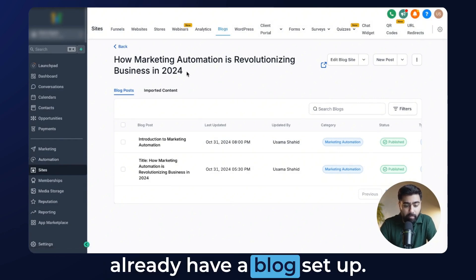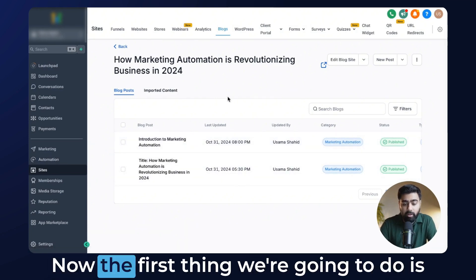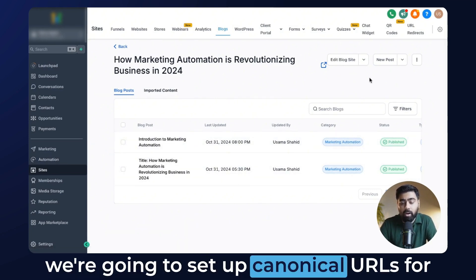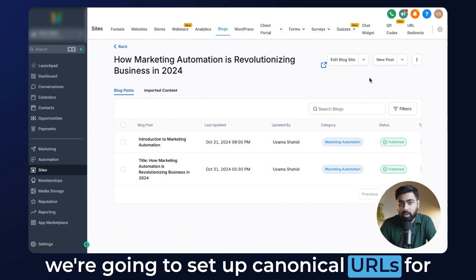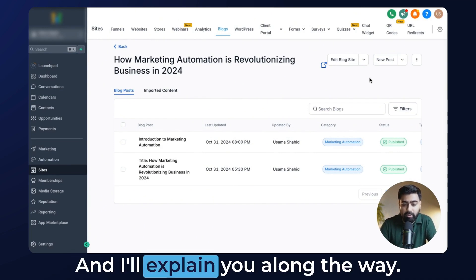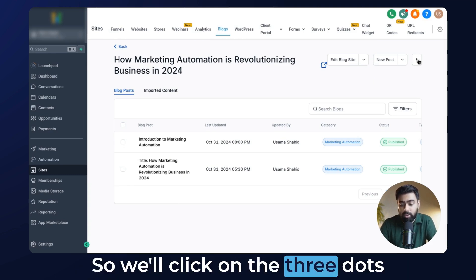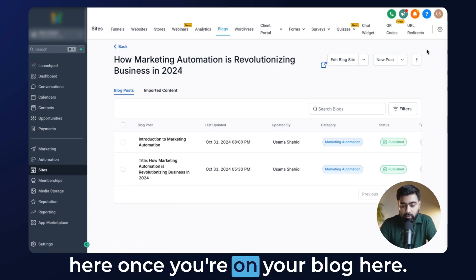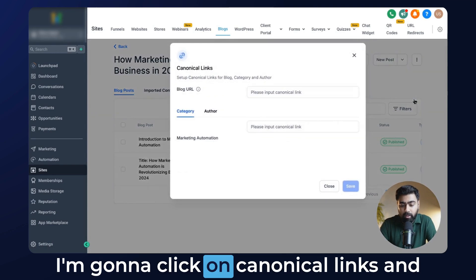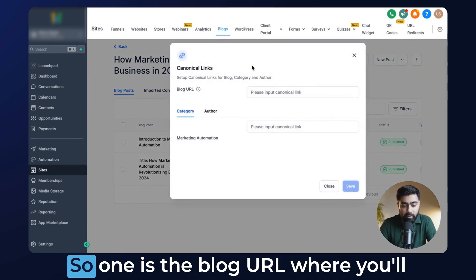I already have a blog set up where I have two blog posts right now. The first thing we're going to do is set up canonical URLs for the blog URL, for the category, and for the author — and I'll explain along the way why we need to do that. So we'll click on the three dots here once you're at your blog, and I'm going to click on canonical links. Now it will show you three main fields.